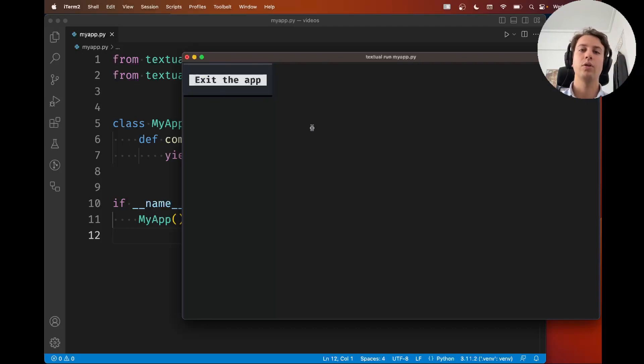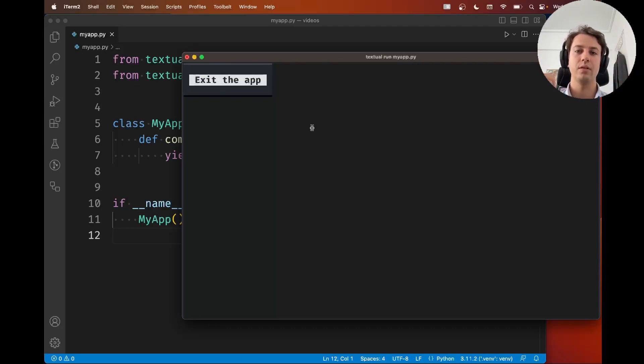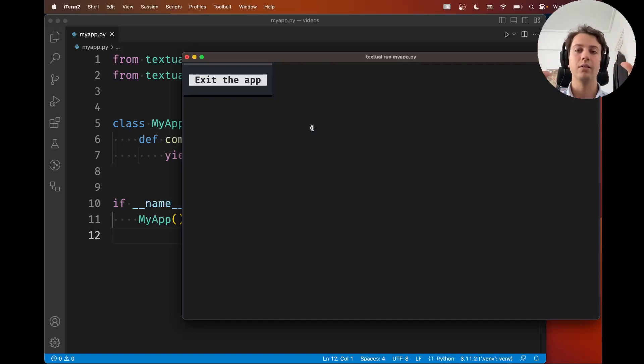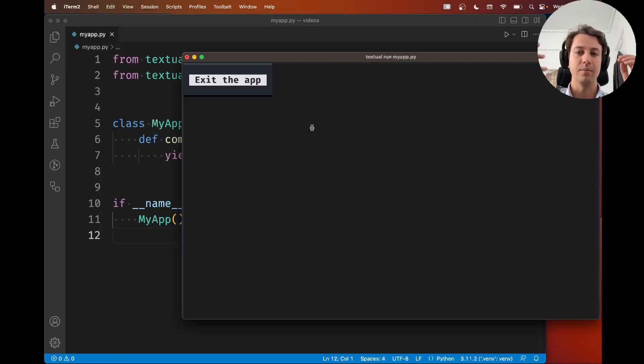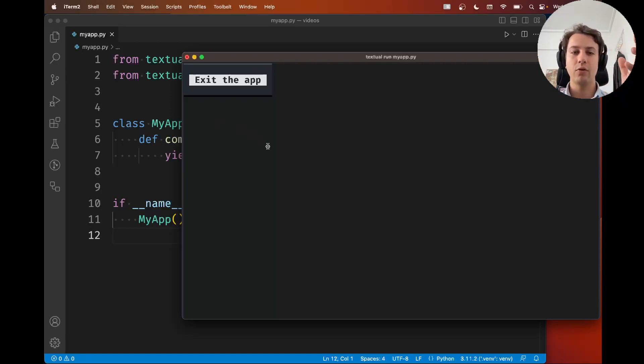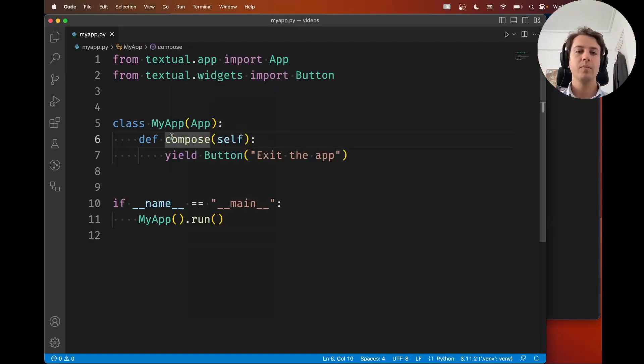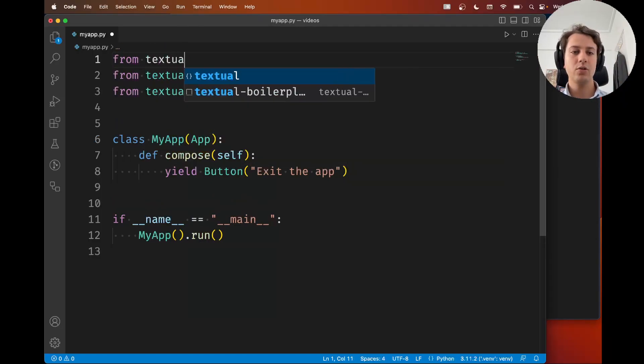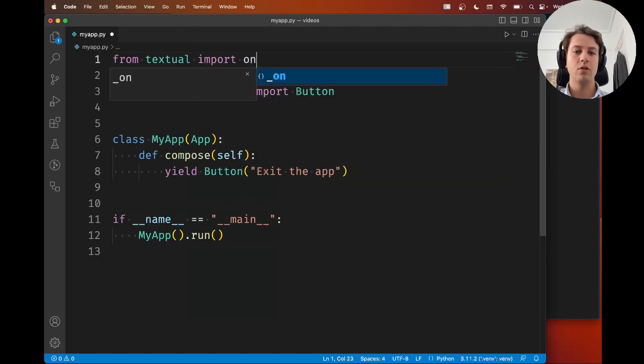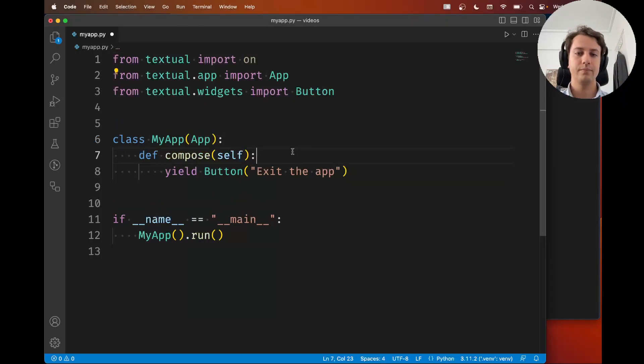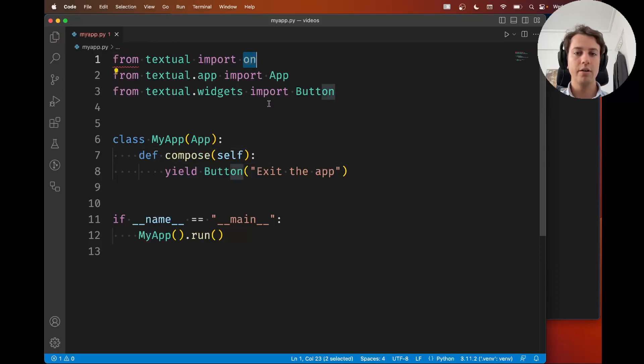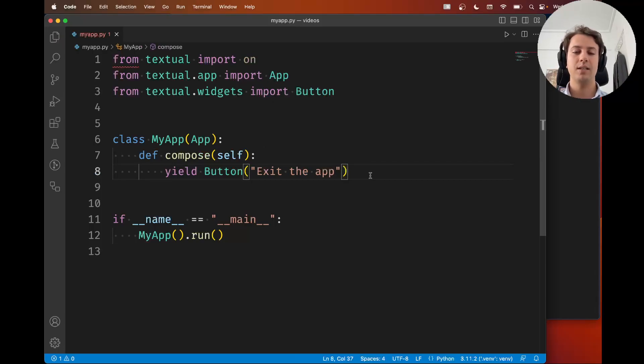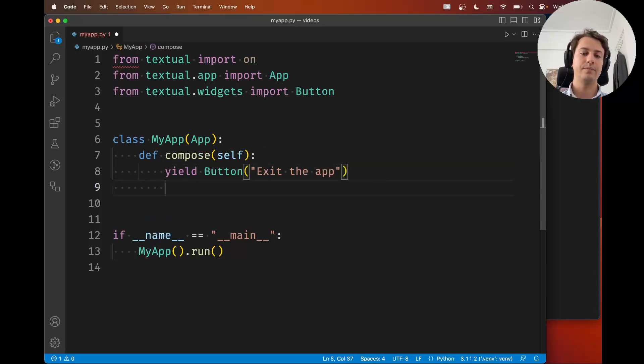Now what you need to do as a developer of Textual apps is you need to handle that notification. So we call it handle the message and the simplest way to do it or the most straightforward way is to go ahead and from Textual import on. So on this right here is a decorator and you use it to decorate the message handlers.